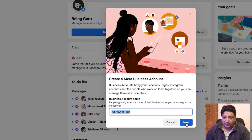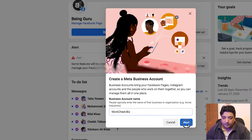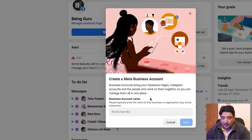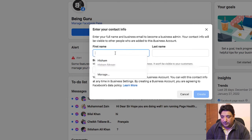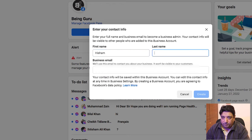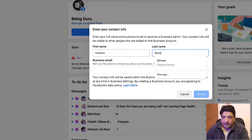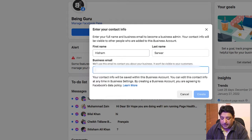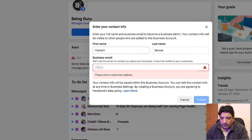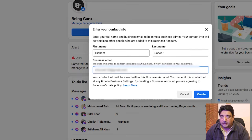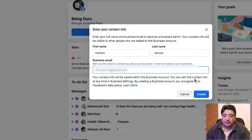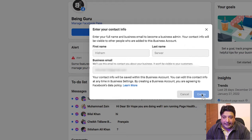I click on the Next button and in the next pop-up dialogue box, it asks me to populate my first name, last name, and my business email. I'm going to enter my business email here, and for security purposes I am blurring my email ID. Then I click on the Create button.